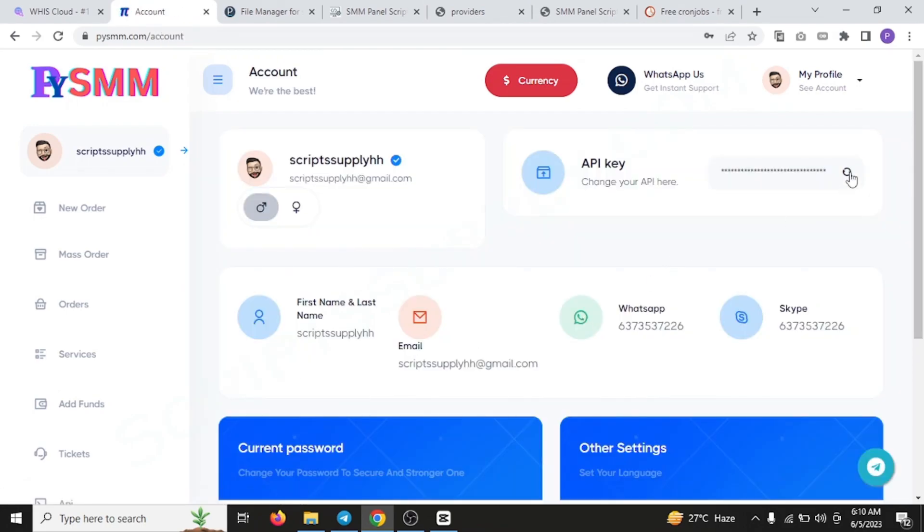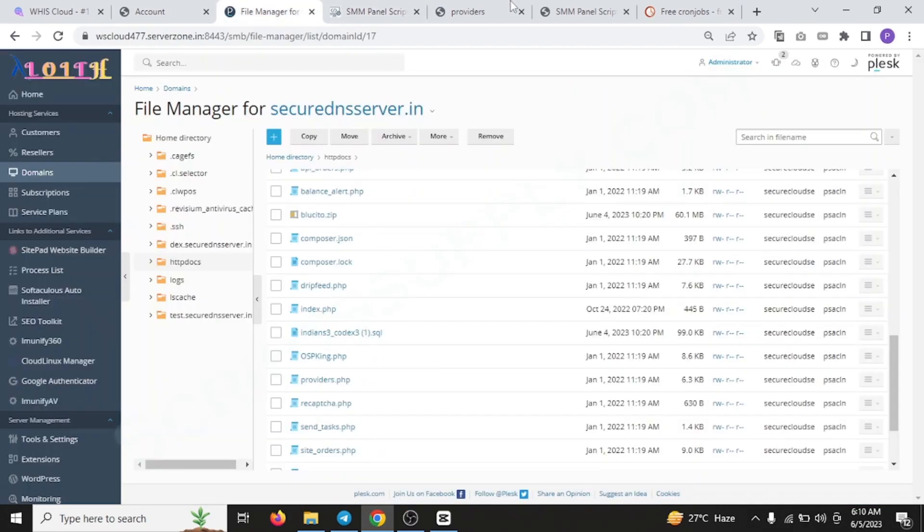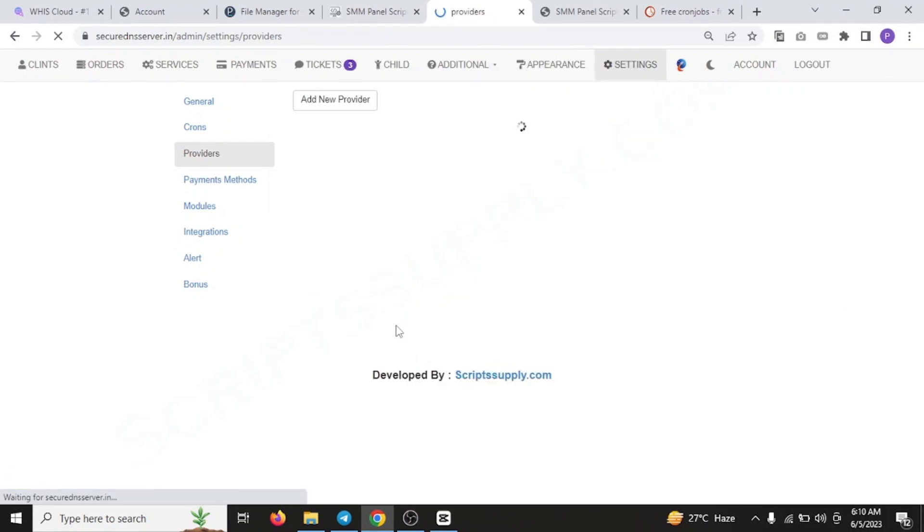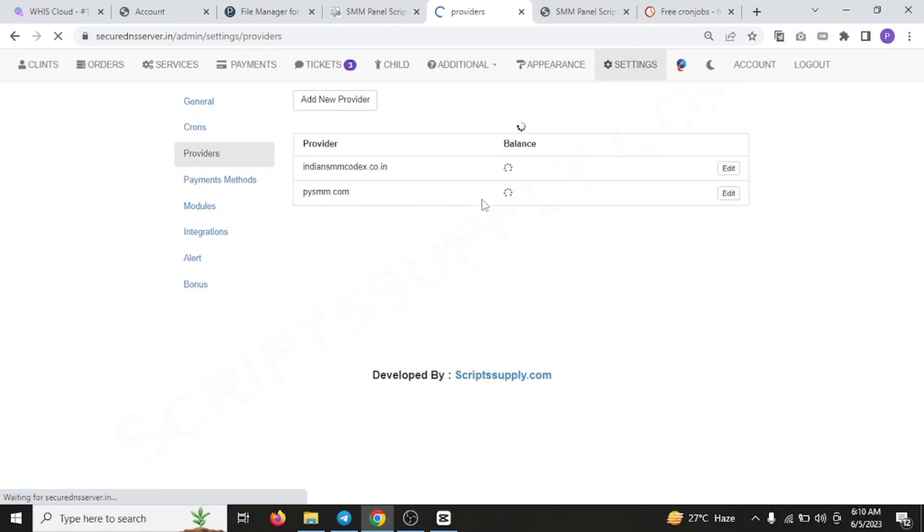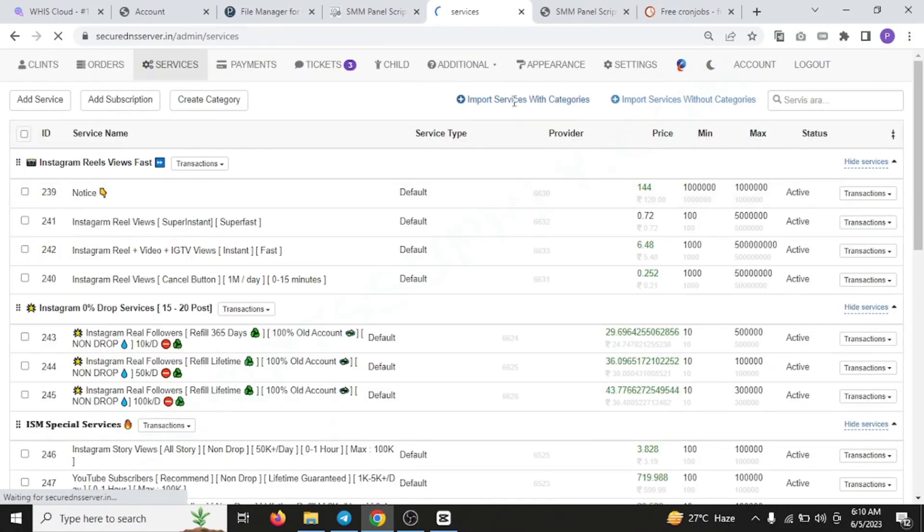You can generate it by this. Just copy this complete key and just paste it over here. After you do this, you'll be successfully able to add your provider. And thereafter, you can add the services by going to the services page and import services with categories and without categories. You can do both from here.